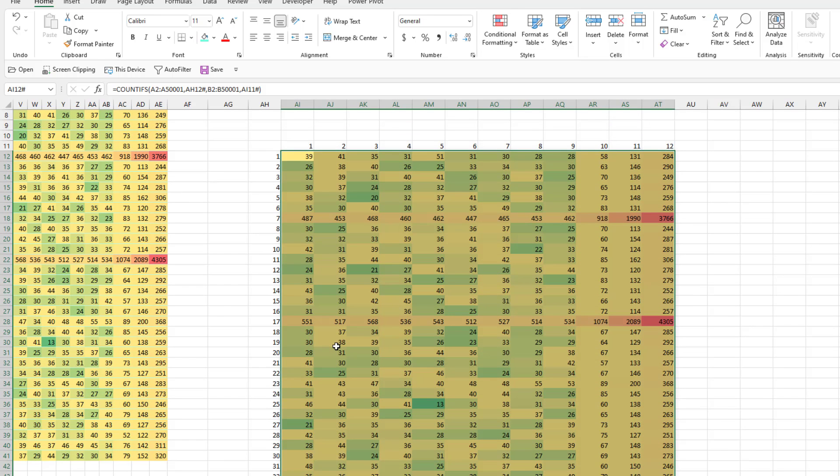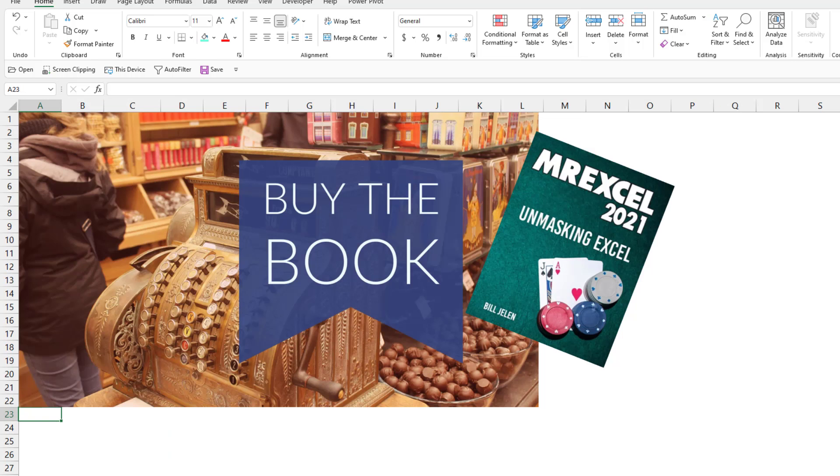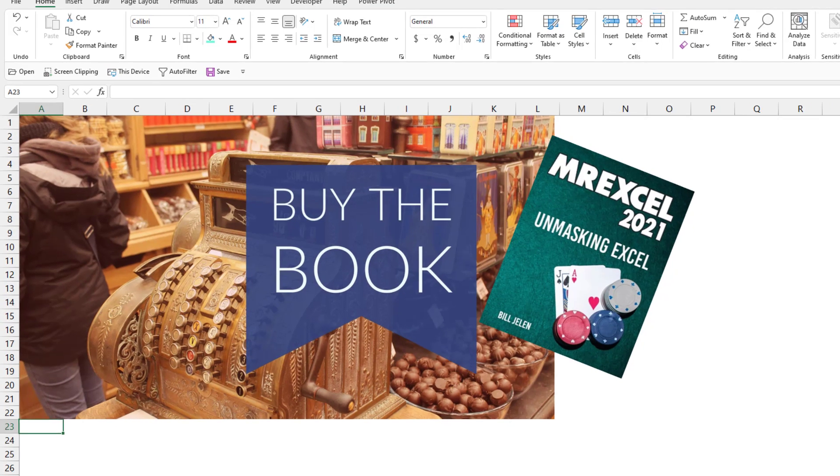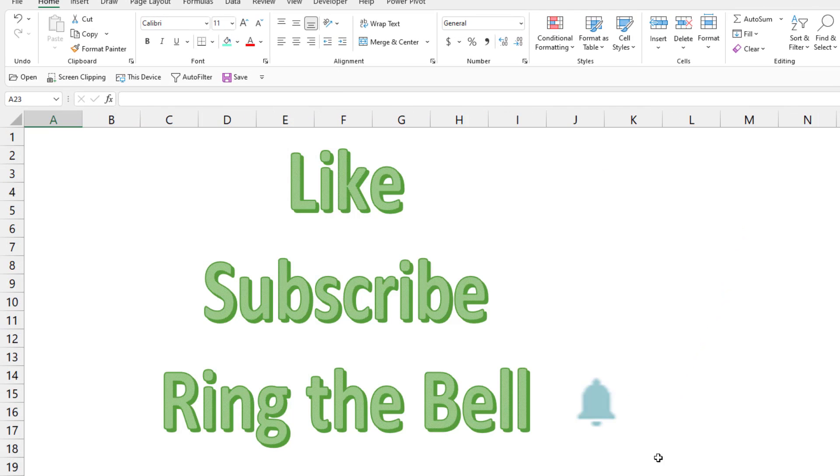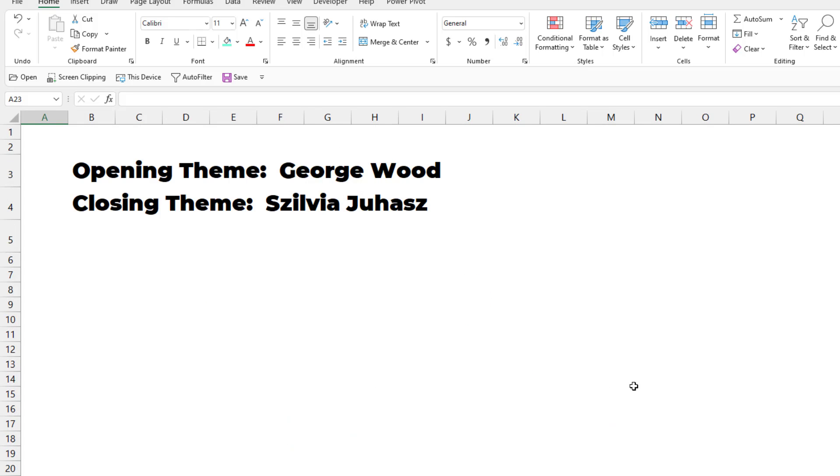All right. Three different ways to solve the problem. Check out my new book, MrExcel 2021. It definitely covers pivot tables. Click the I in the top right hand corner. If you like these videos, please, down below, like, subscribe, and ring the bell. Feel free to post any questions or comments in the comments below. I want to thank you for stopping by. We'll see you next time for another netcast from MrExcel.